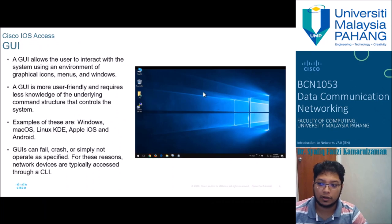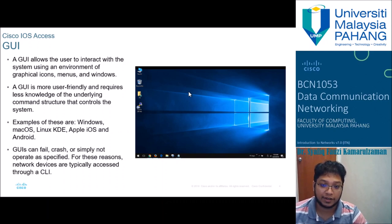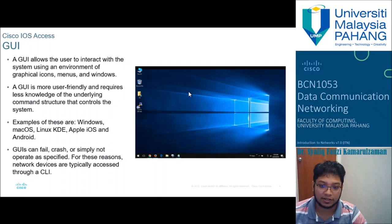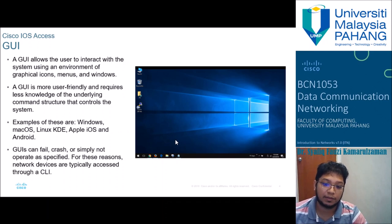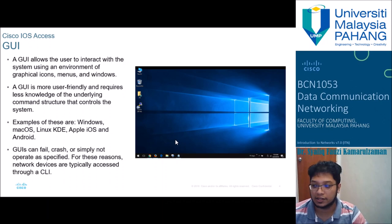GUI allows the user to interact with the system using an environment of graphical icons, menus, and windows. GUI is more user-friendly and requires less knowledge of the underlying command structure that controls the system. However, GUI can fail, crash, or simply not operate as specified. For this reason, network devices are typically accessed through only a command line interface.